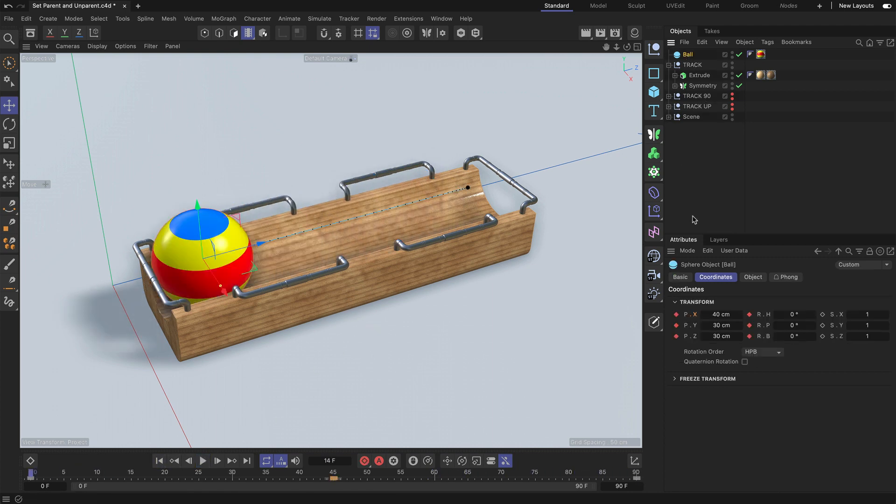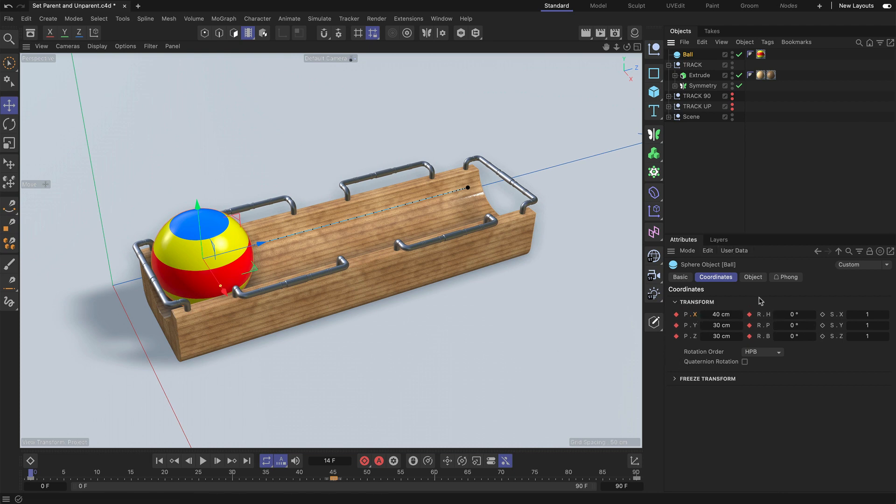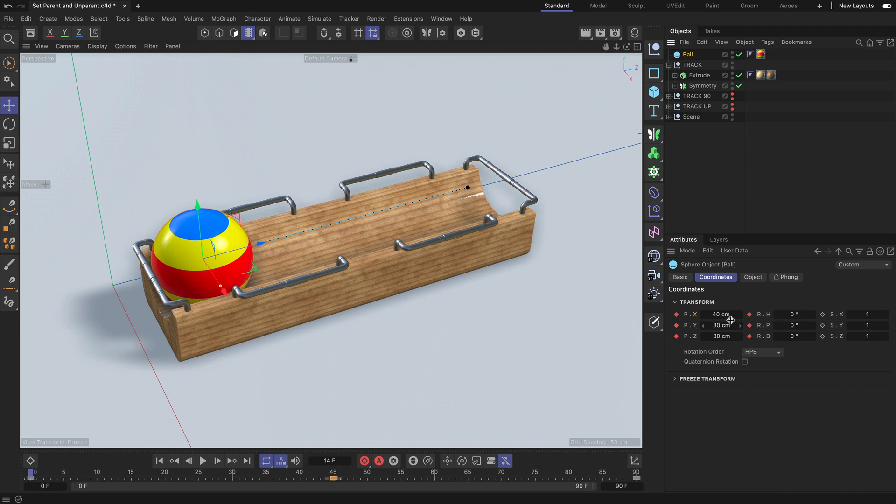If I select the ball, you can see that the position and rotation parameters are animated. But what are they actually referring to? The ball doesn't have any parent object, so the reference coordinate system is the world coordinate system, with the origin being the reference point for these values here.